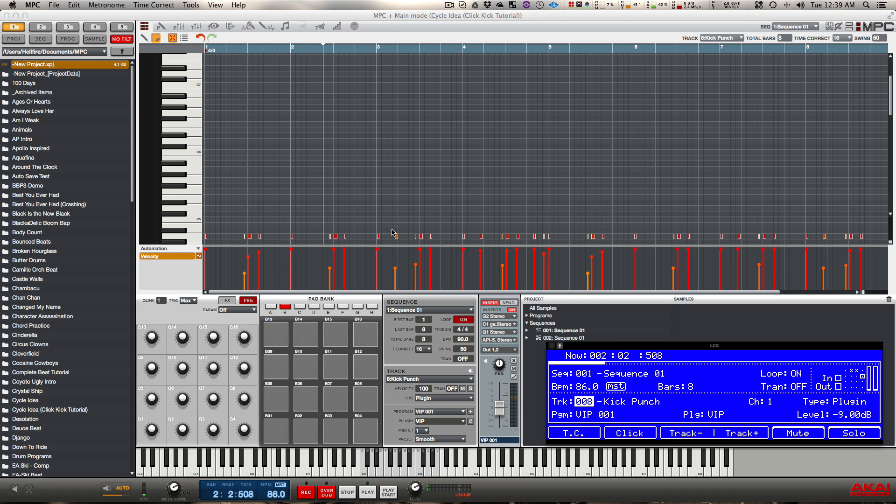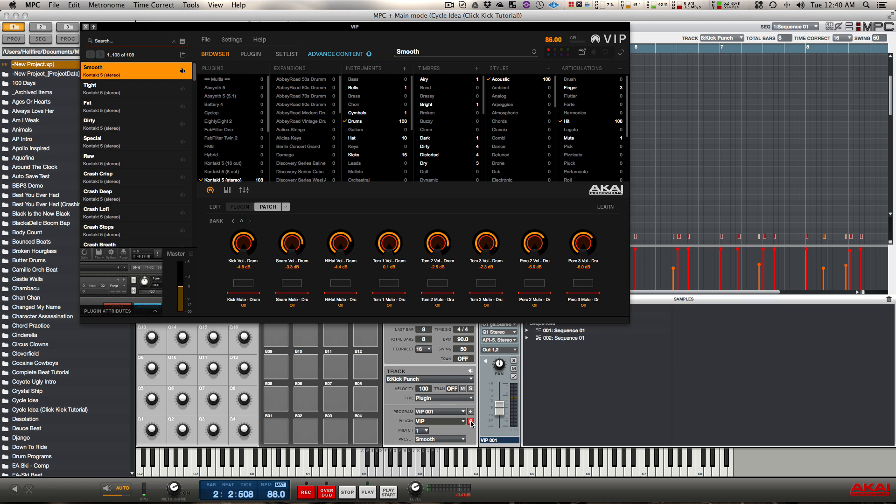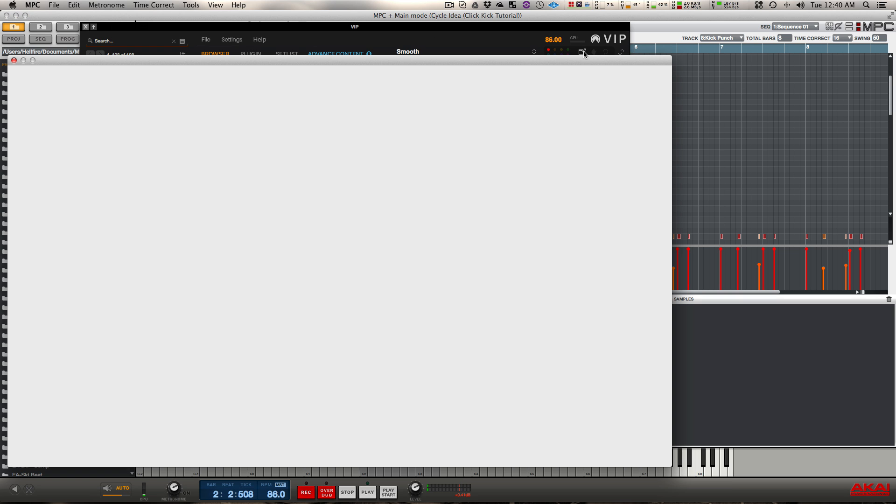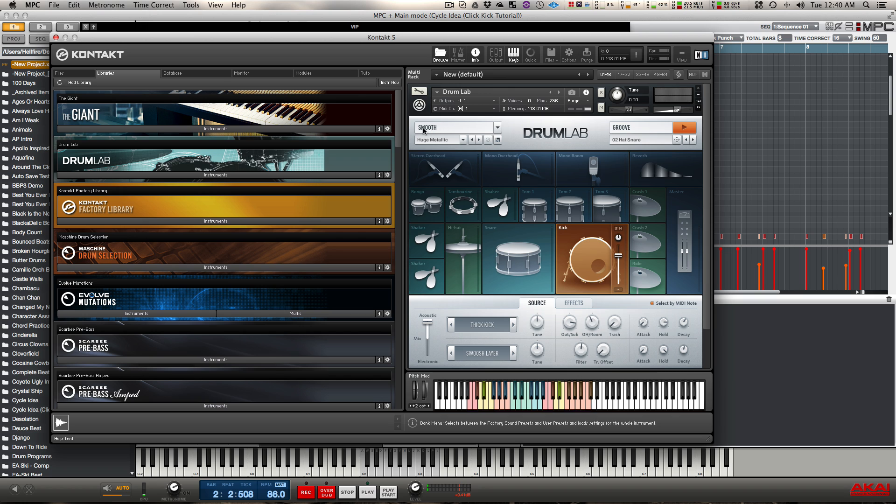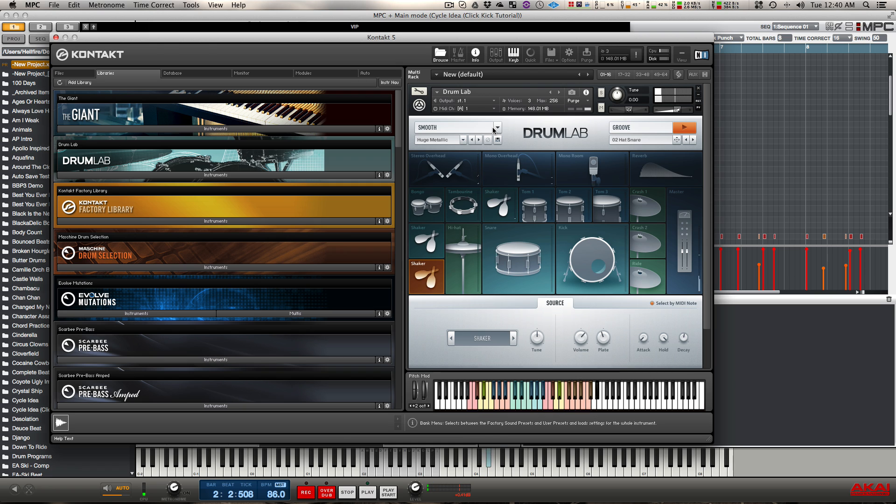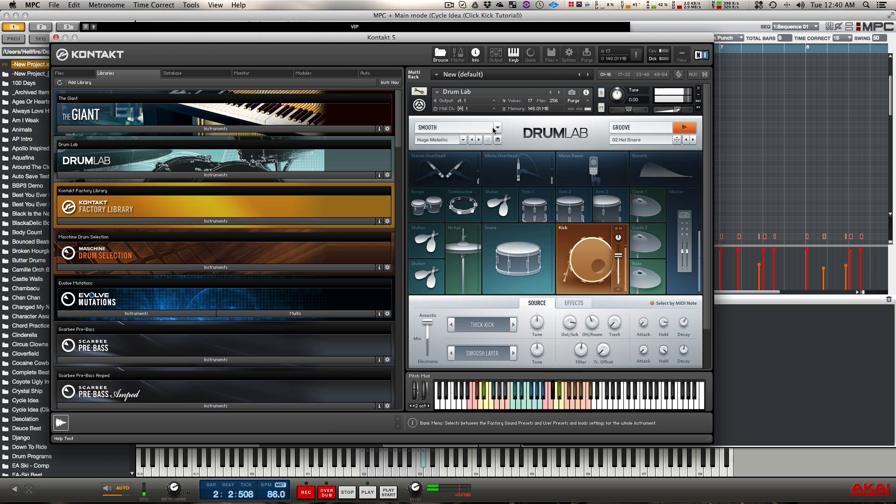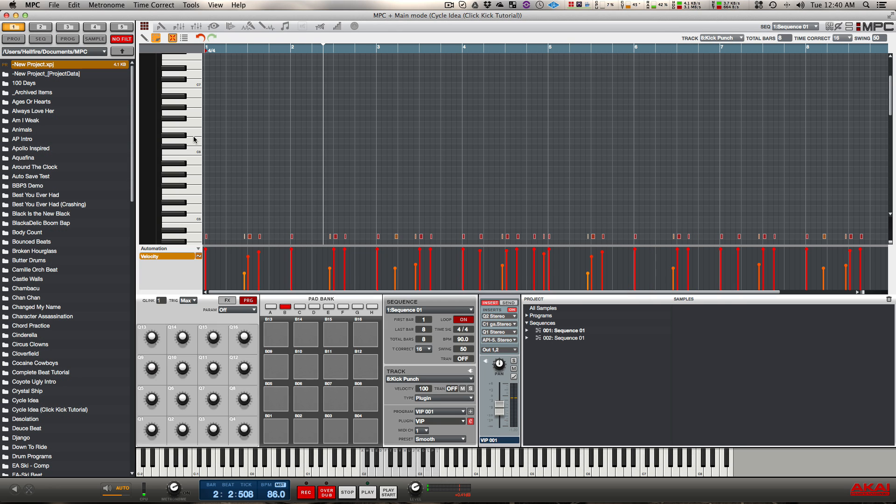So the next thing I want to do is I want to either load a sample onto that pad on that new track, but in this case what I did was I went to something that I felt was quicker, so I loaded up an instance of Native Instruments Drum Lab. I picked a preset that I like and then I found the kick drum that I wanted to layer over it.